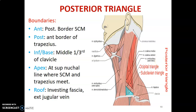My name is Dr. Ominde and I would like to continue the lecture series on the anatomy of the neck. In this video we'll start by discussing the posterior triangle of the neck.